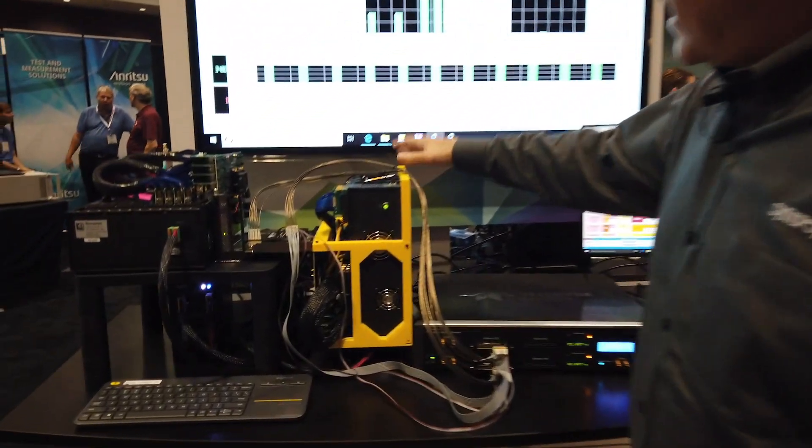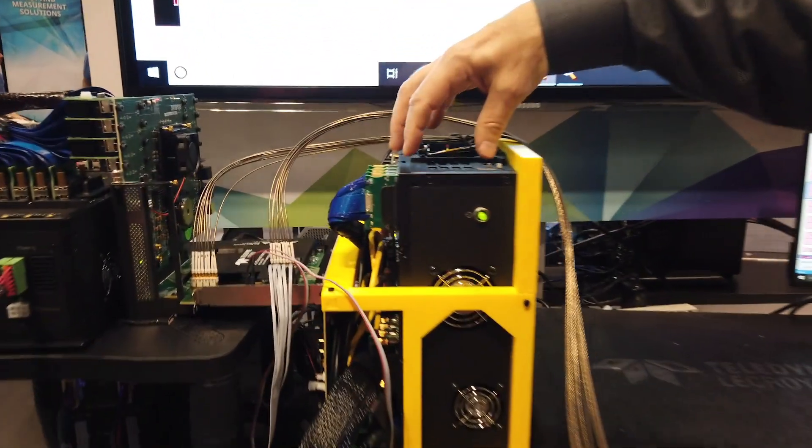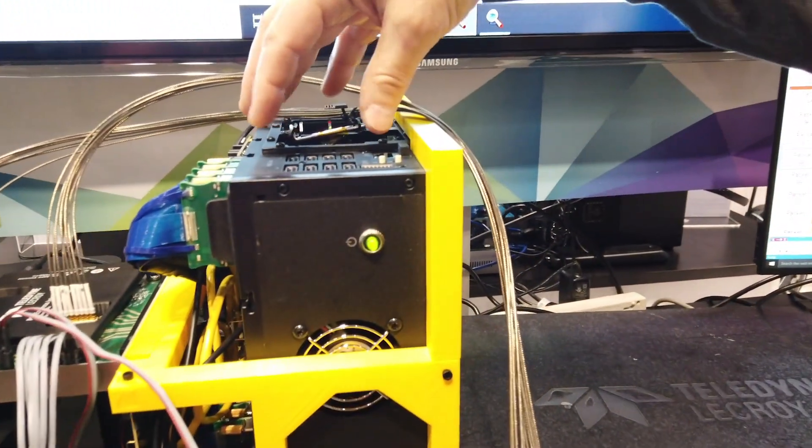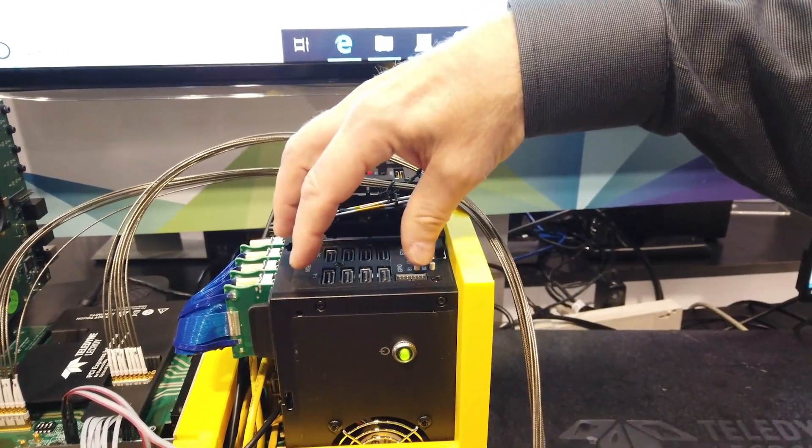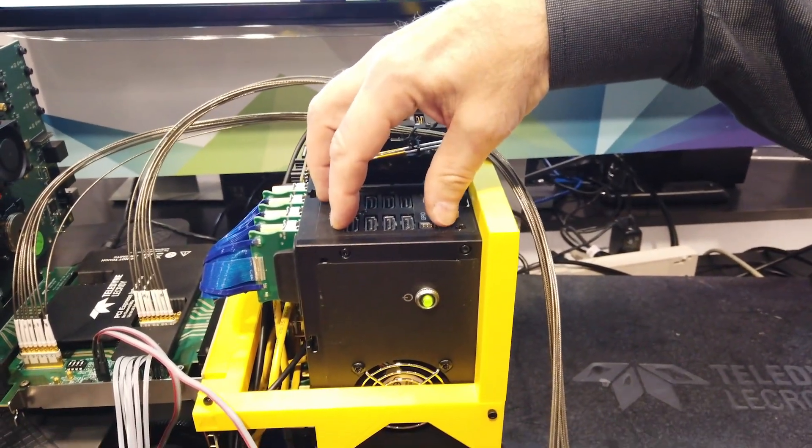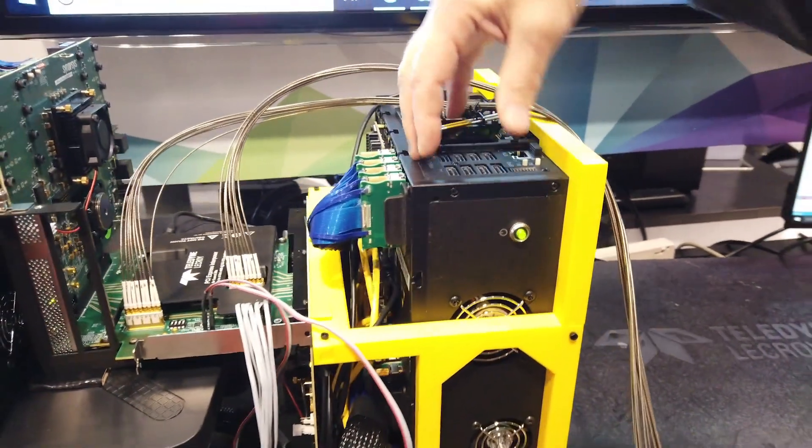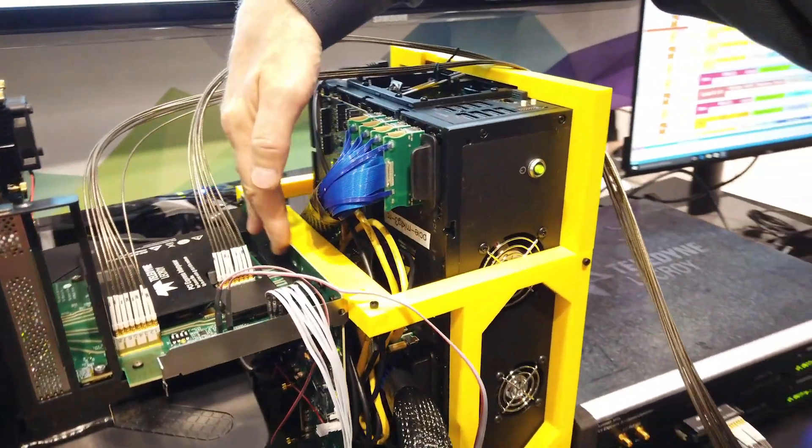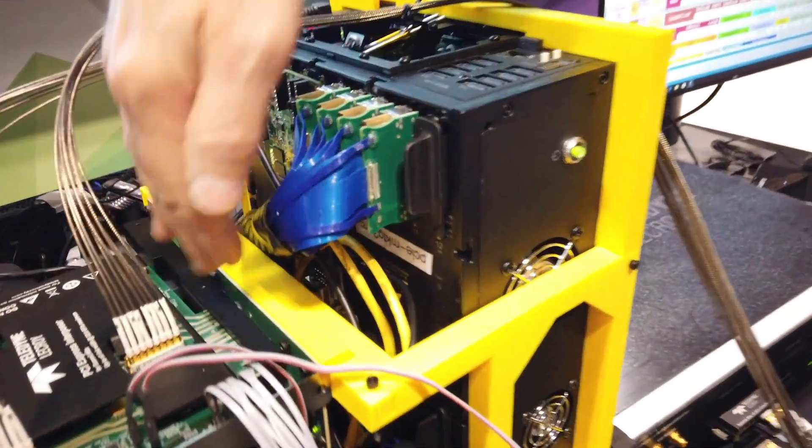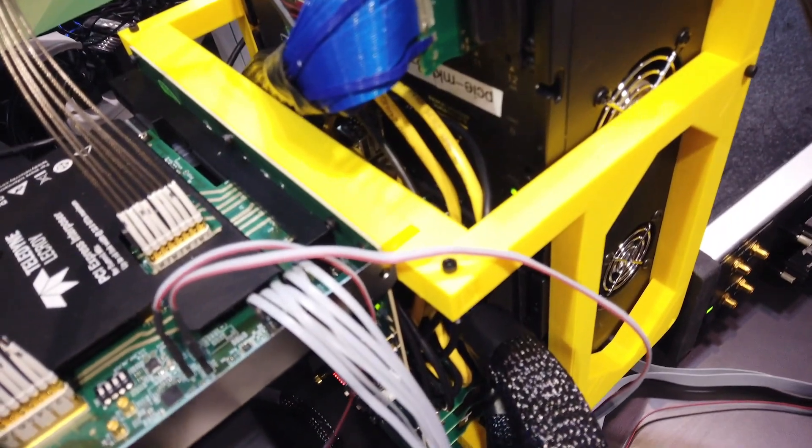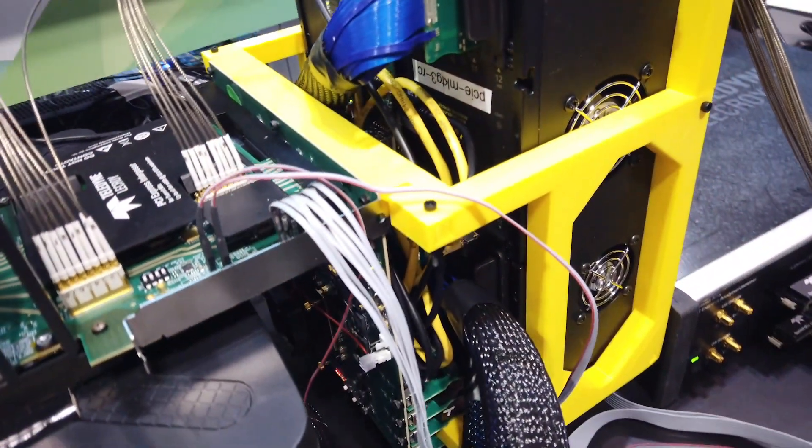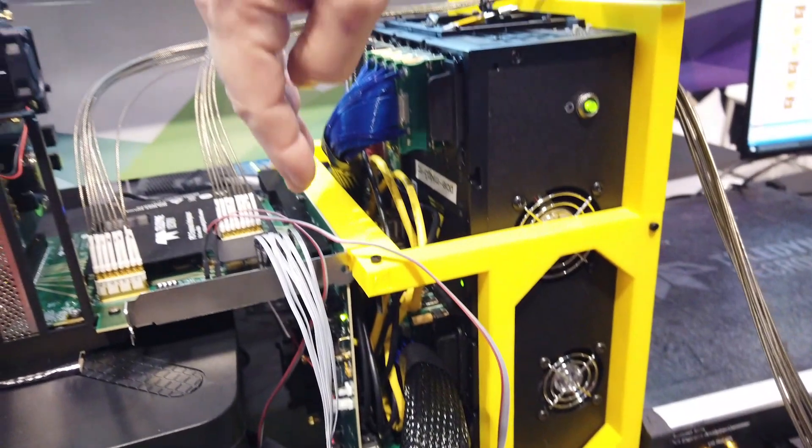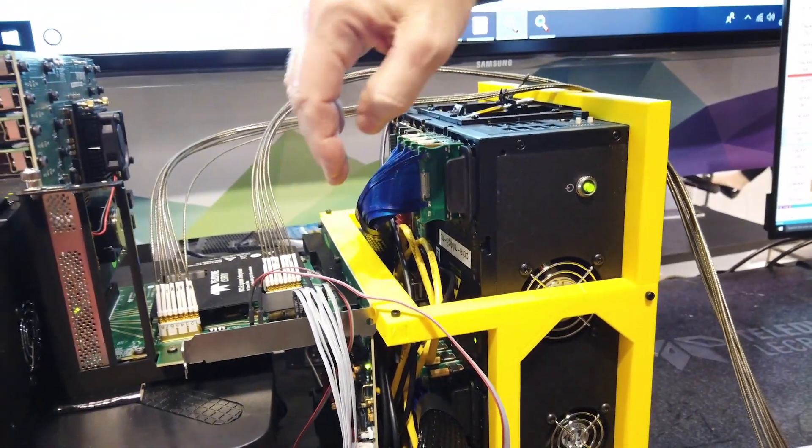Starting here we have a HAPS-80 prototyping system FPGA that contains the Synopsys PCIe 5.0 root complex controller IP inside there and connected to it. Here you can see a daughter card. On that daughter card you can't really see it but there's a PCIe 5.0 32 gigatransfers per second PHY and a PCS layer implementing the pipe interface.